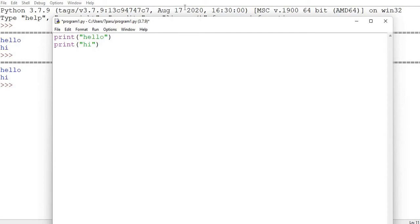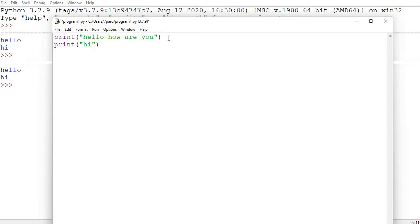But if you want the next print statement not to go to the next line and do something else instead, you need to change the ending. By default, the ending is a new line. So every print statement — whether it prints 'hello', 'how are you', or anything else — is always going to end with a new line, meaning control goes to the next line. You need to change this ending, and that's done using the 'end' parameter.